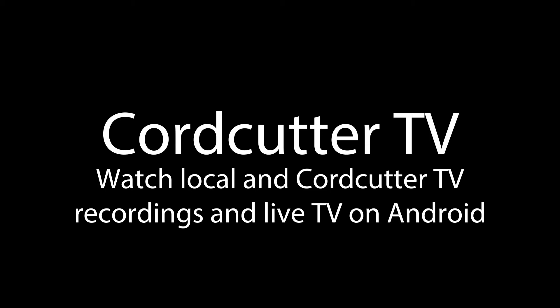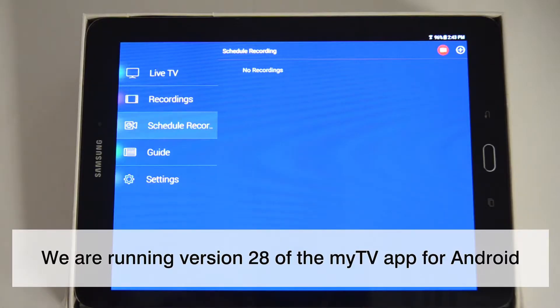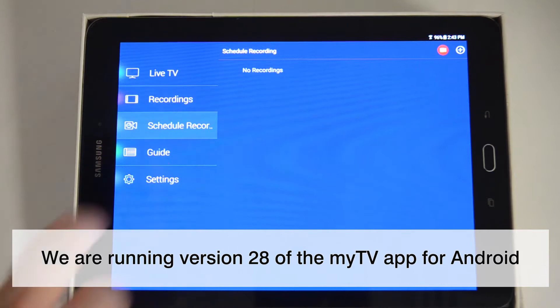HopHog's Cord Cutter TV. Watch and record live, over-the-air TV on your Android phone or tablet. In this video, we're going to look at how to make scheduled recordings on the Cord Cutter TV.